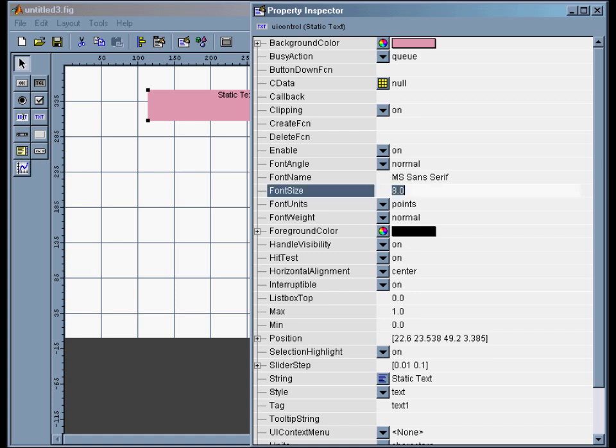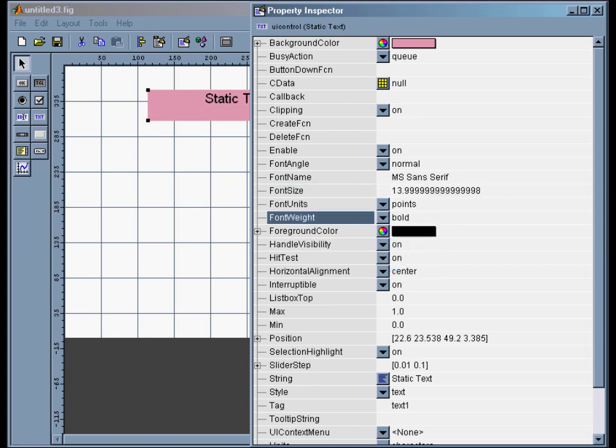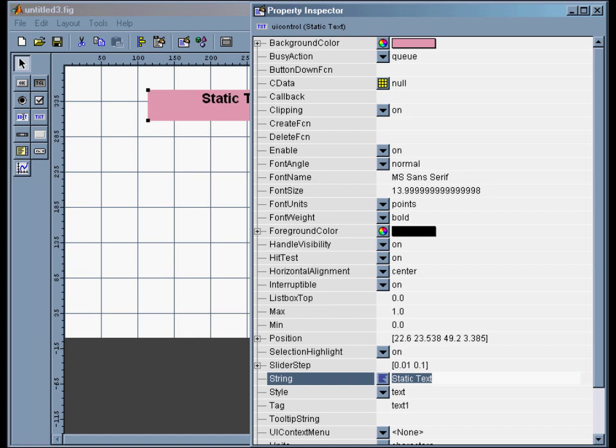And then to change what's in the box, the string is what the box lists. So I can write 'My Demo Application.'